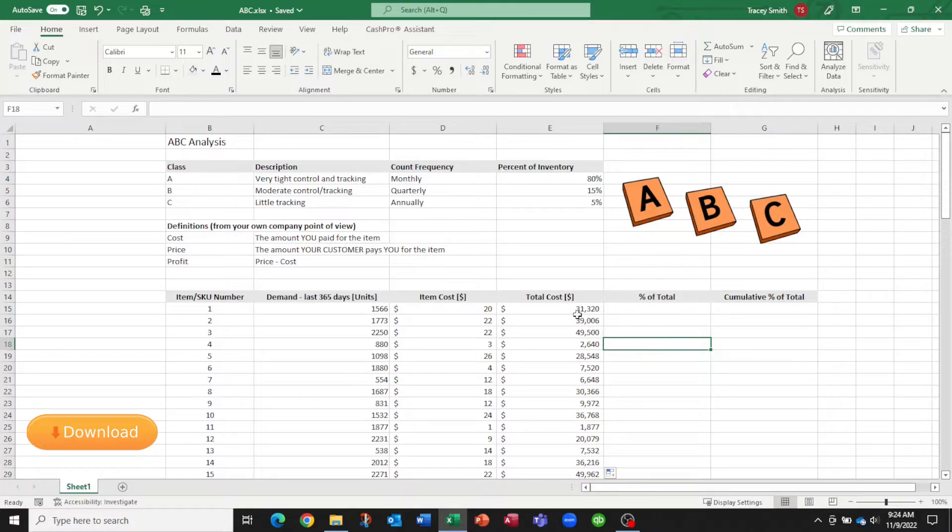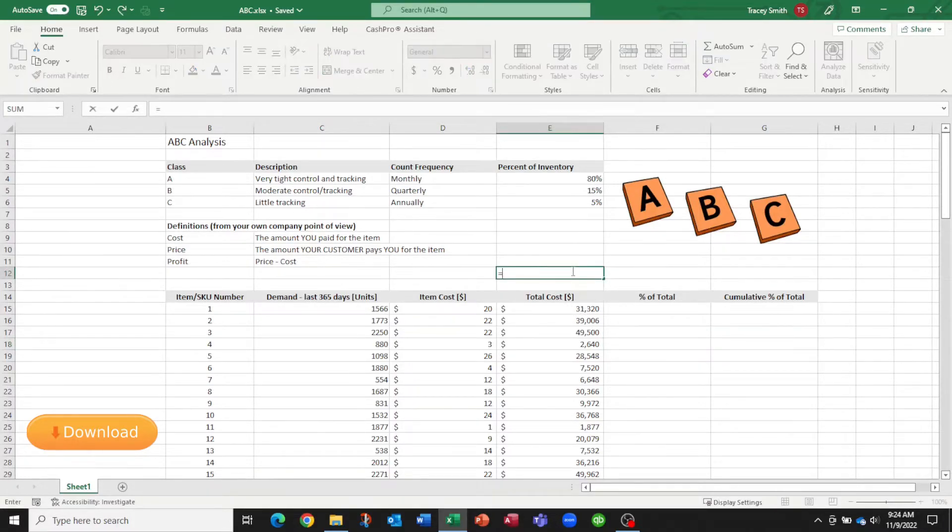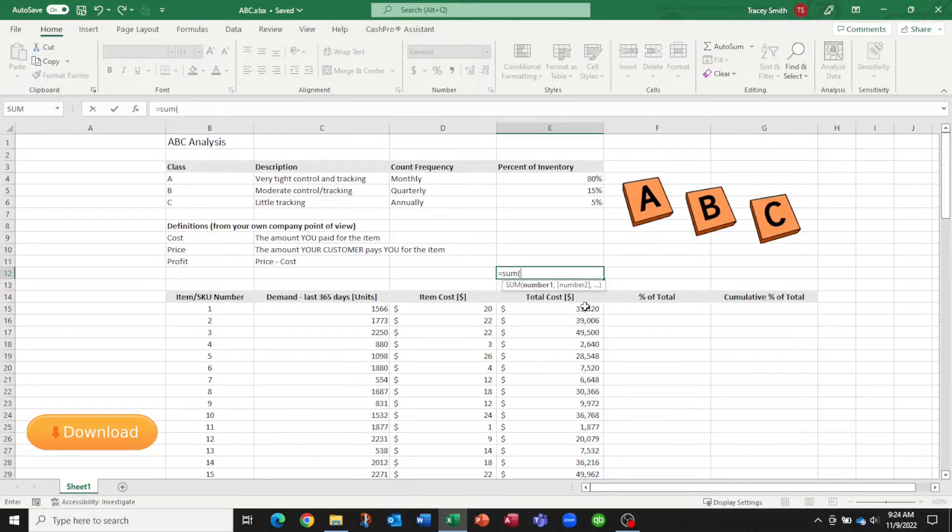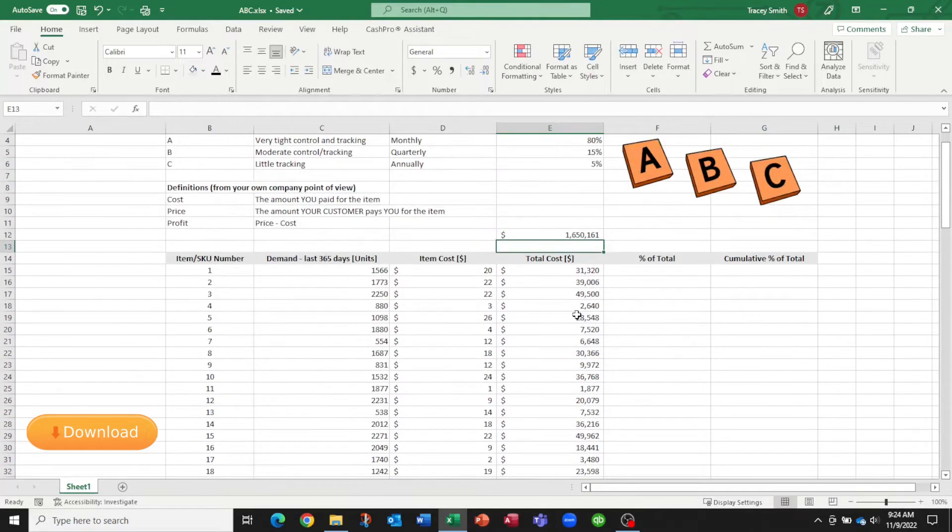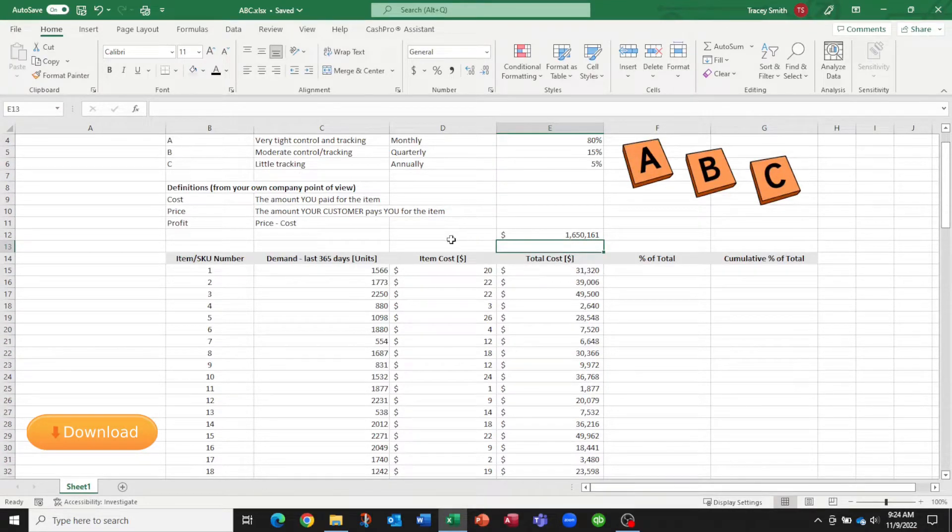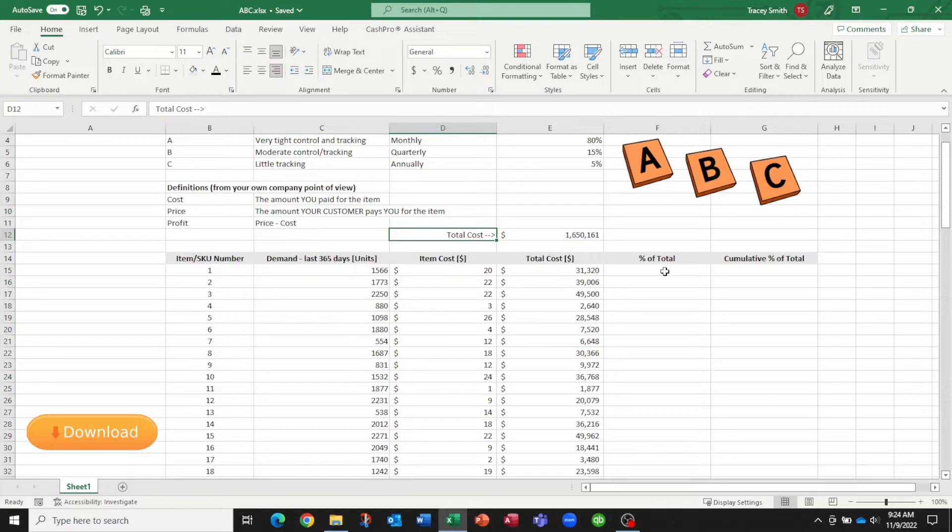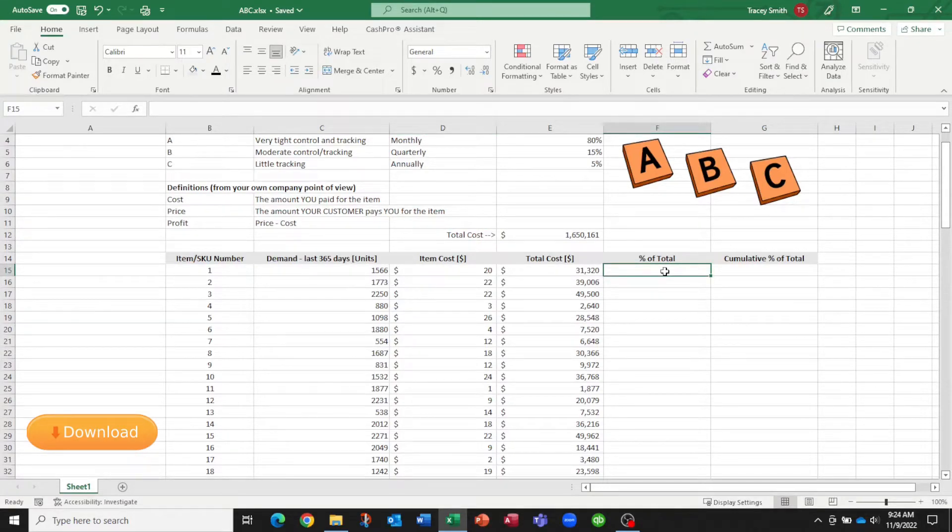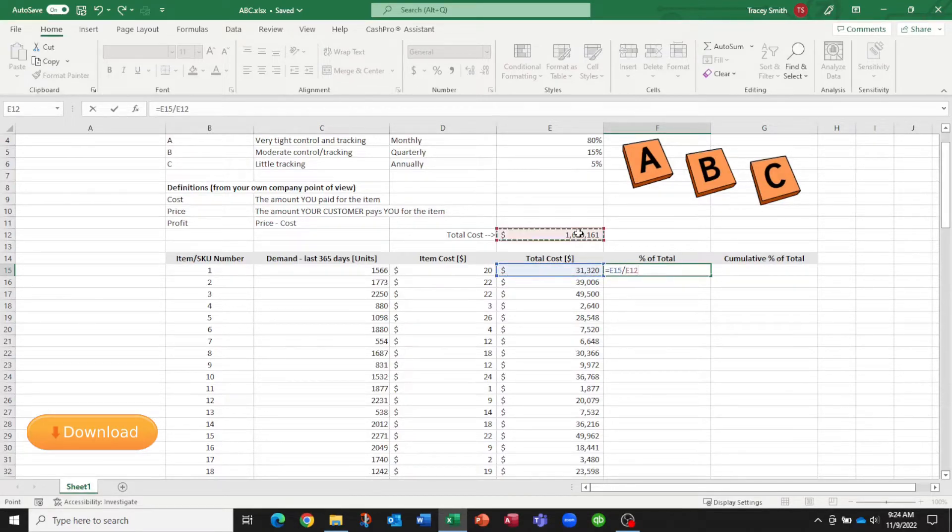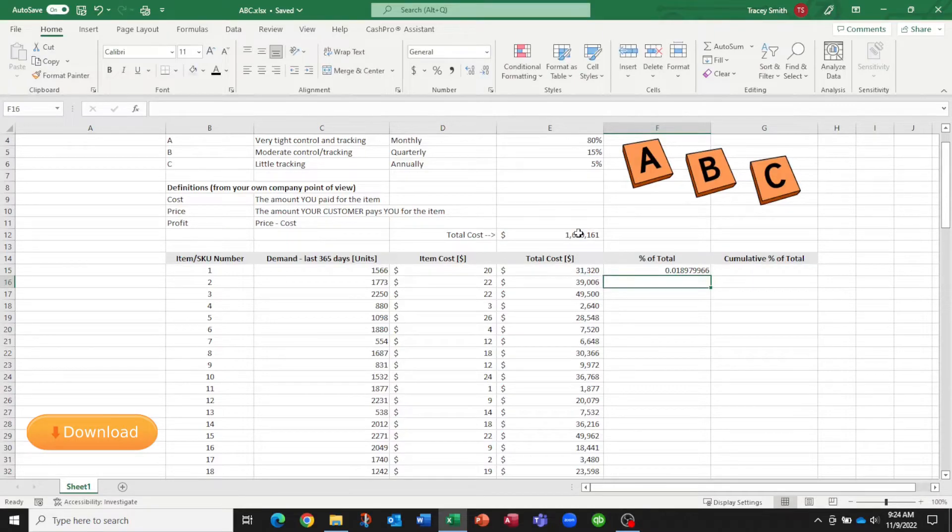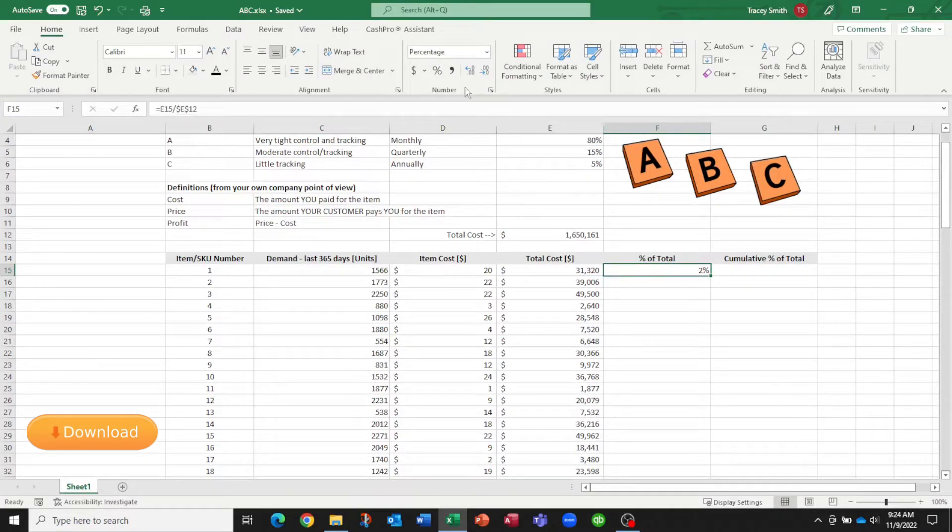Now let's just get a complete total here. And I'm just going to put the total cost right here for all 100 items. We can then calculate the percent that each item represents of the total. So we can take our total cost for that item and divide it by the total cost for all items. Just change it to a percentage and copy it down.